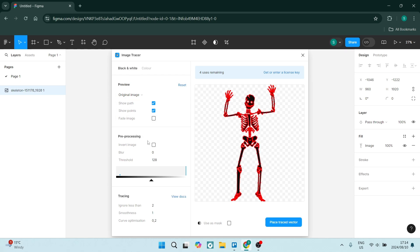Pretty much the way it is, you can leave those settings as is. Once you click on place traced vector.